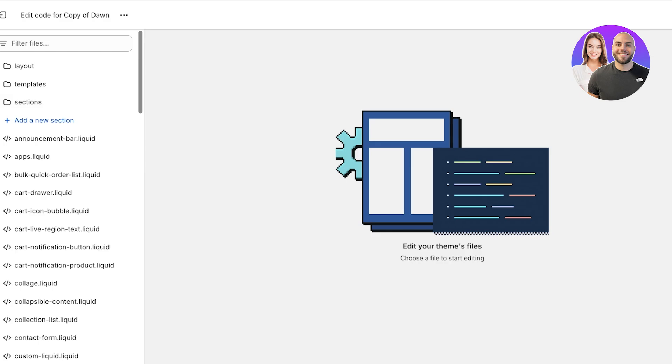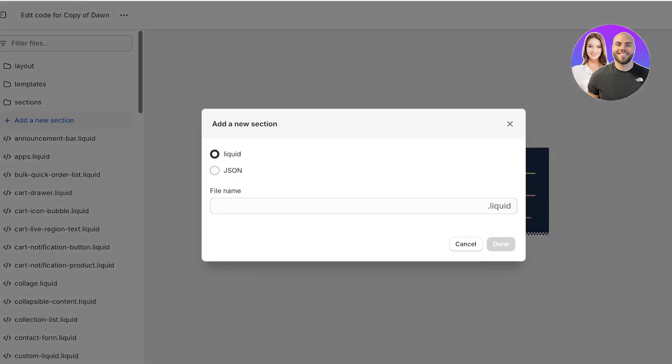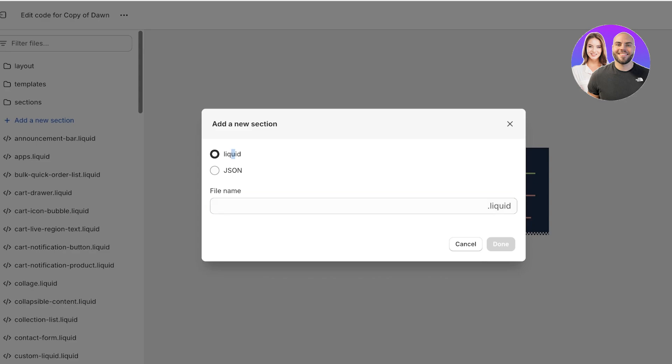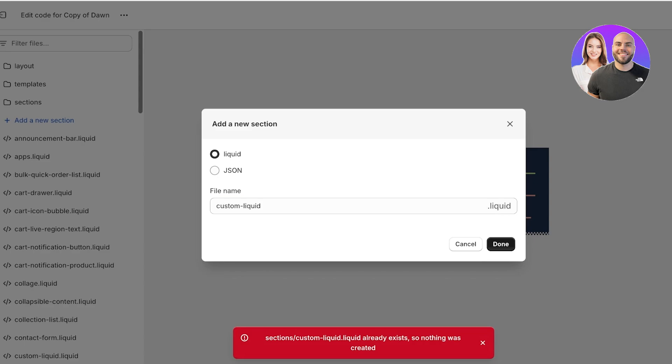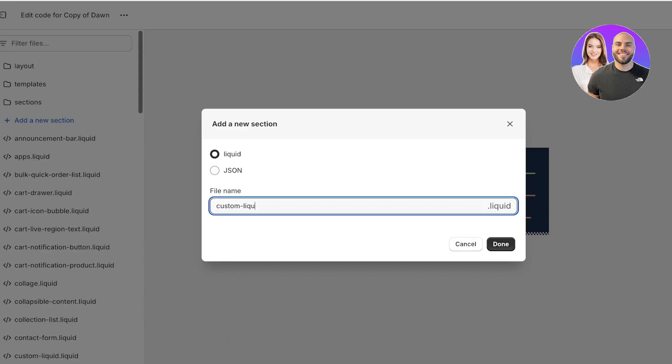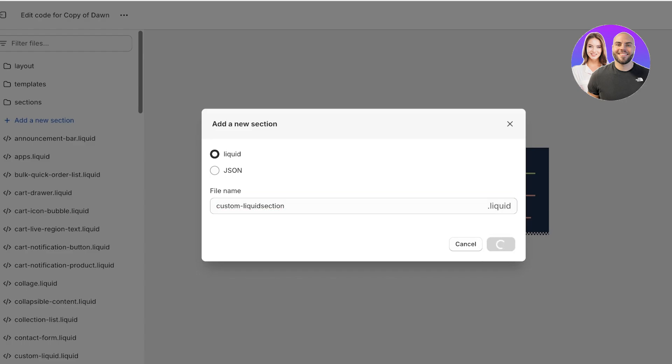Now of these folders, you're going to open up the sections folder. Once you open up the sections folder, you're going to click on add new section. Then you're going to create a dot liquid section. You want to keep it selected as liquid and you're going to make this custom section dot liquid or custom dot liquid and then click on done.